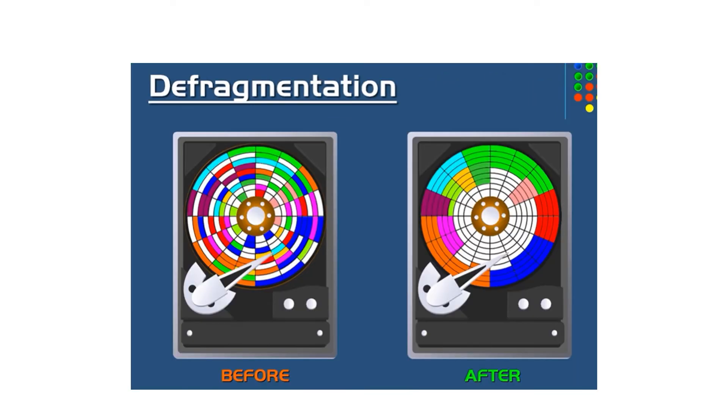Doing defragmentation, it gathers all of the related files that are scattered on the hard drive and puts them together so that they are in the same location on the hard drive.